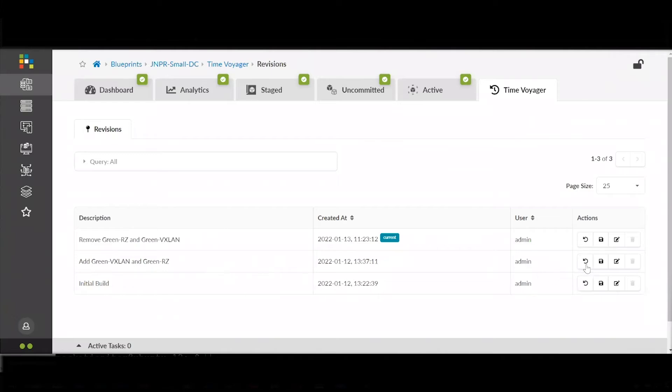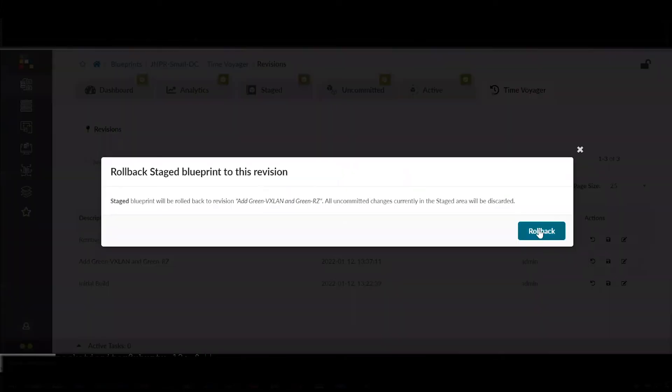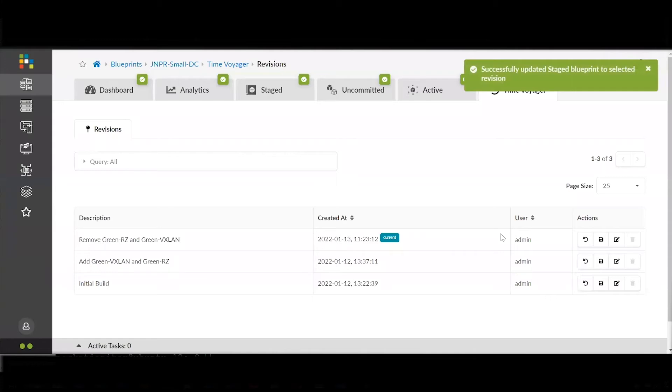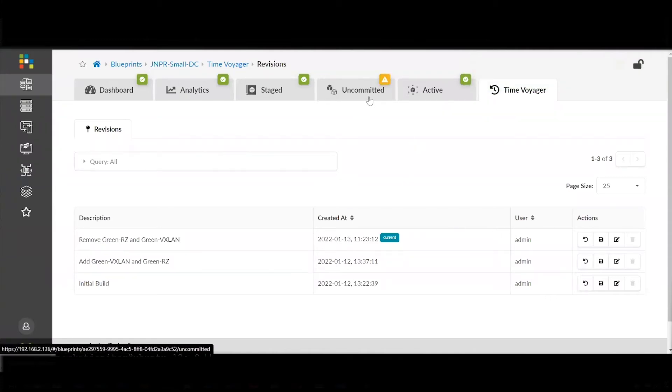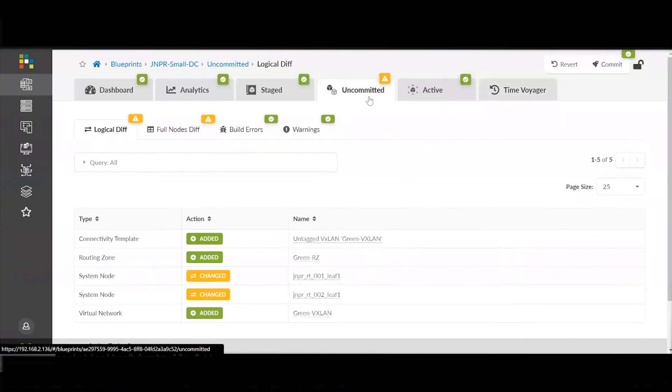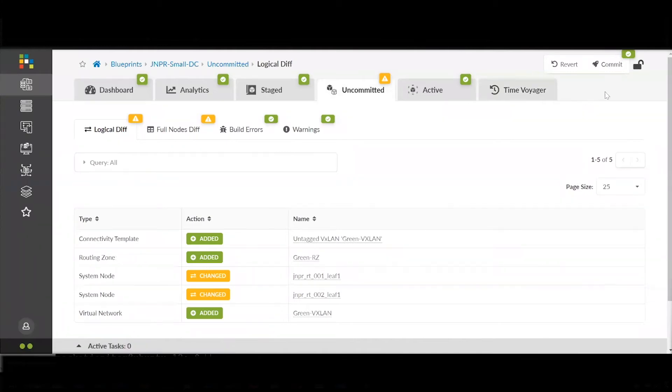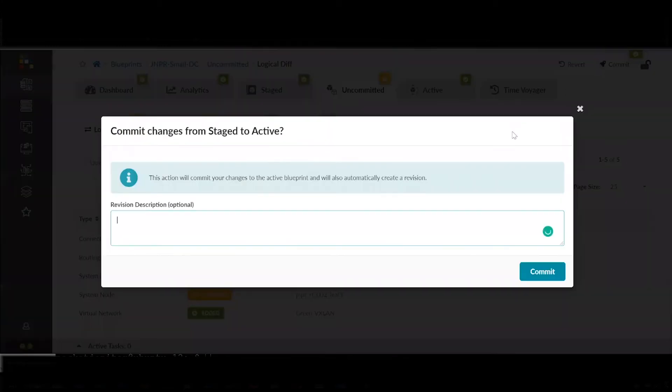All we need to do is click Revert, and the changes that we make are always pre-validated before we push out to Production Network. They show up in the Uncommitted tab. When it turns yellow, it means that there is something for us to review.